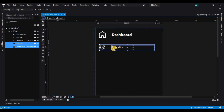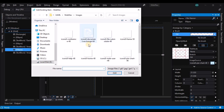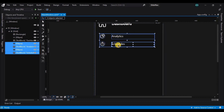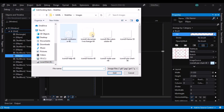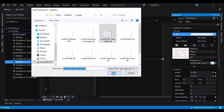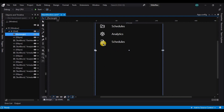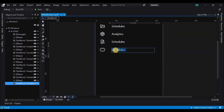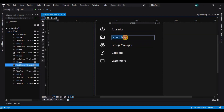Next we shall make duplicates of the copied content and change the icons and the text for the rest of the copied content. I'm speeding up the process here.